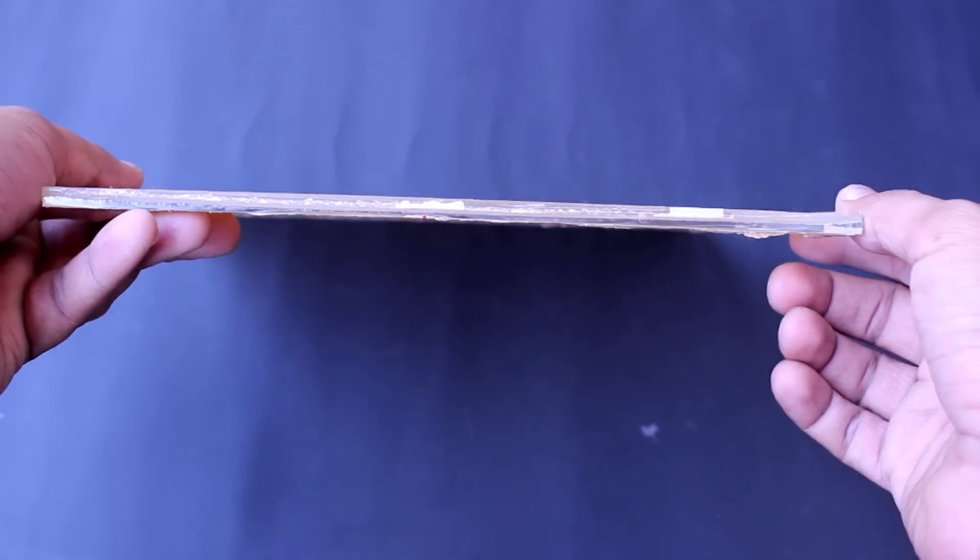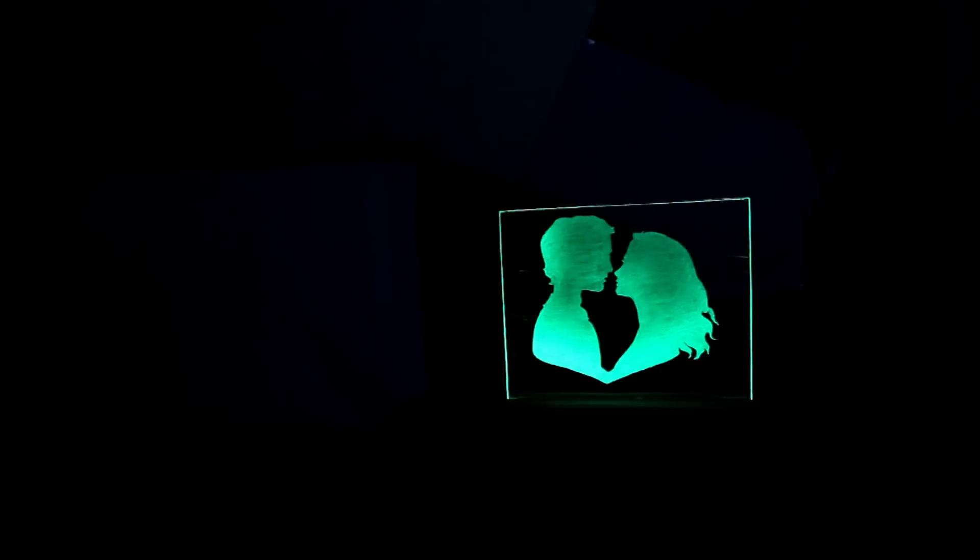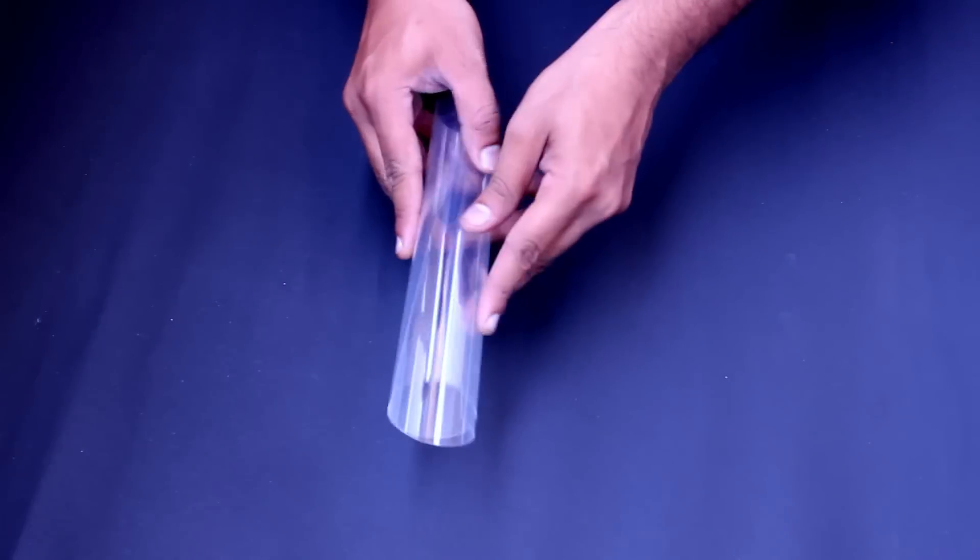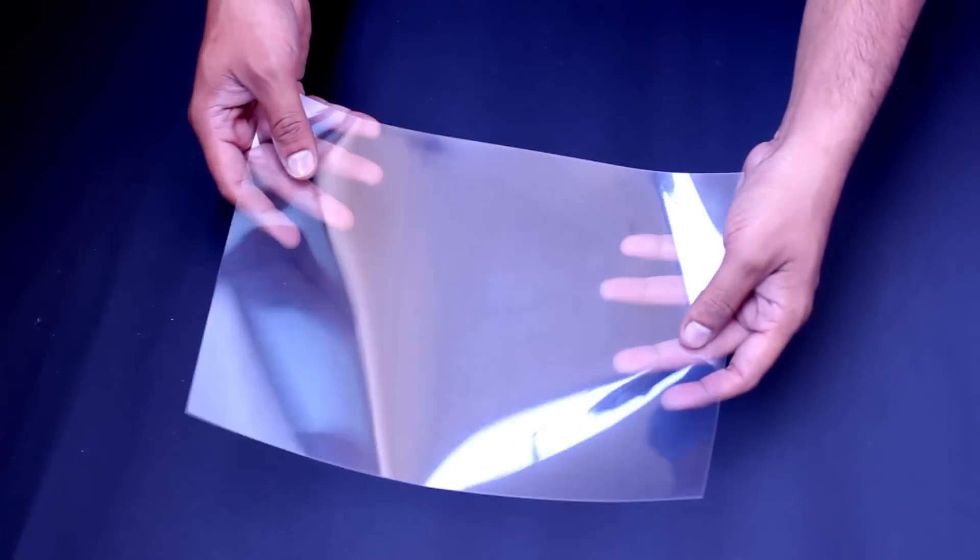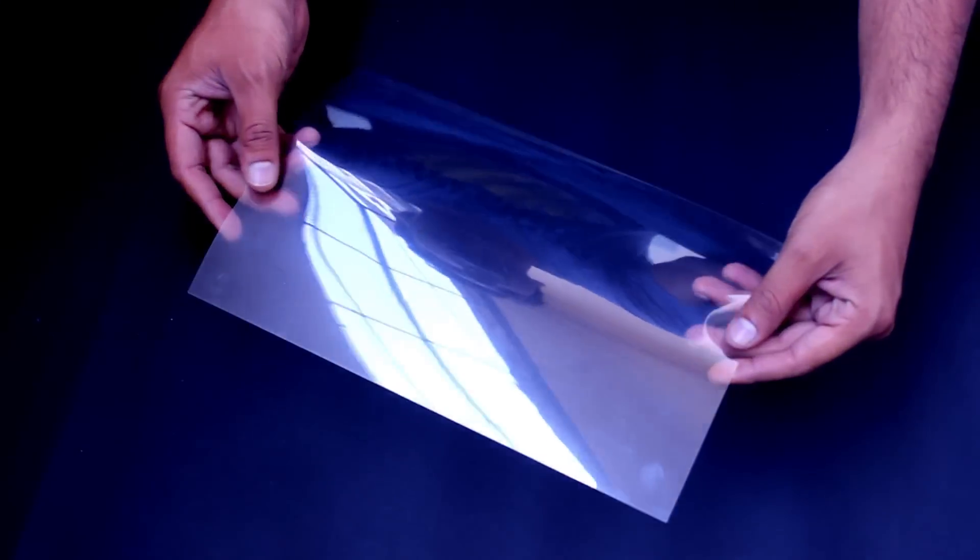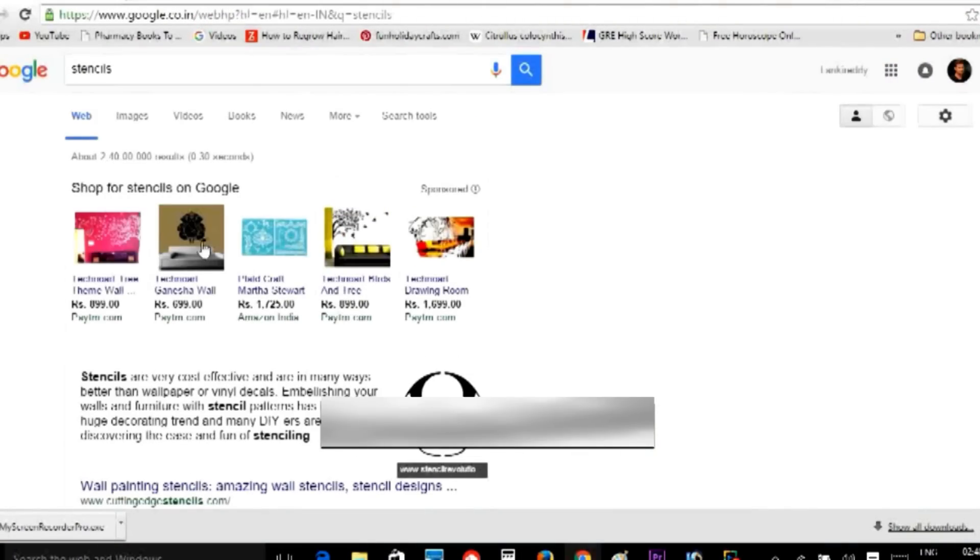6mm thickness is not necessary, you may use your preferred thickness. In order to carve the design on the acrylic sheet, we need a stencil. For making stencil, we need a thick clear polythene sheet like this. Now browse the stencil shapes on web and choose whatever you like.